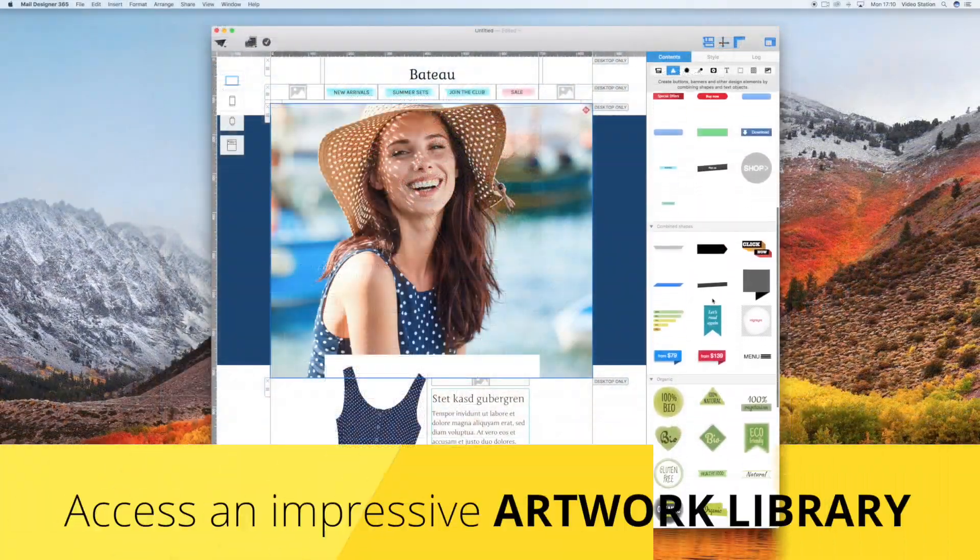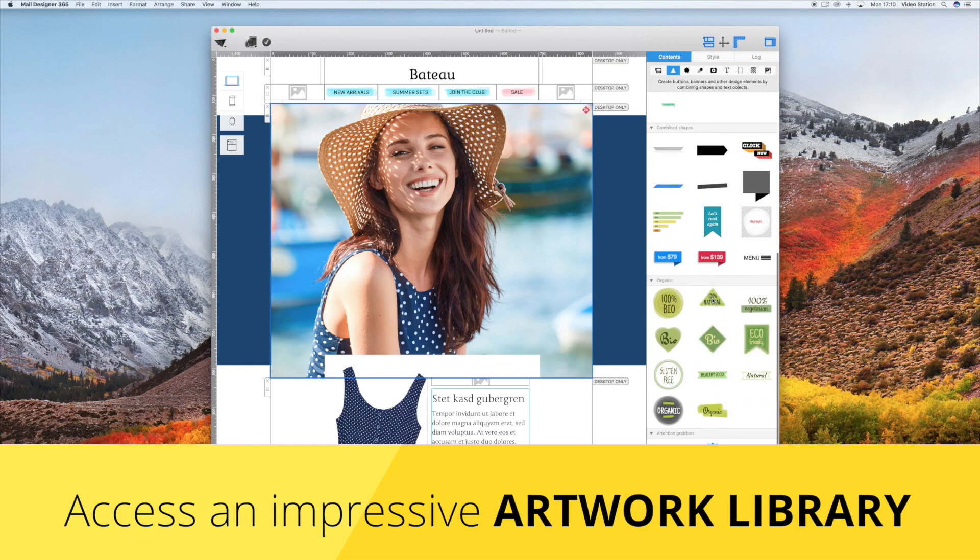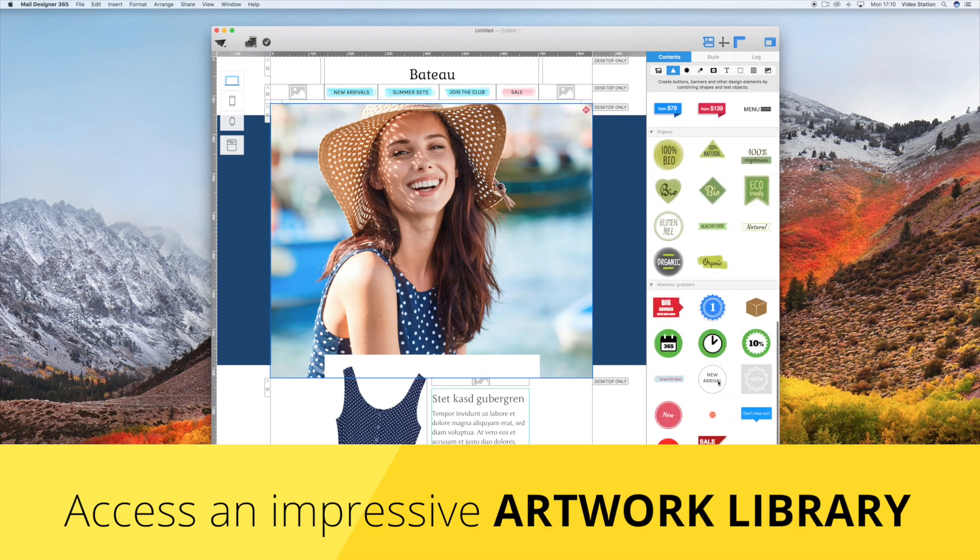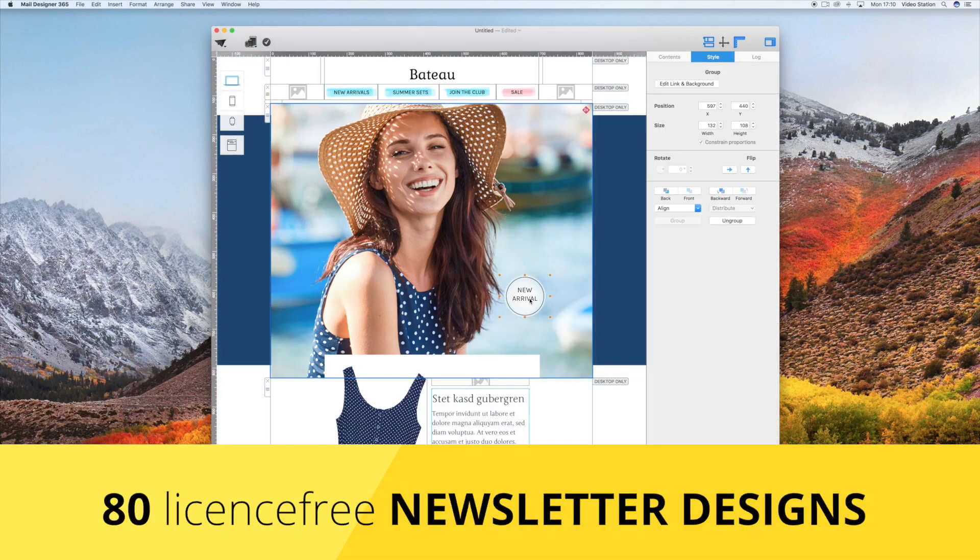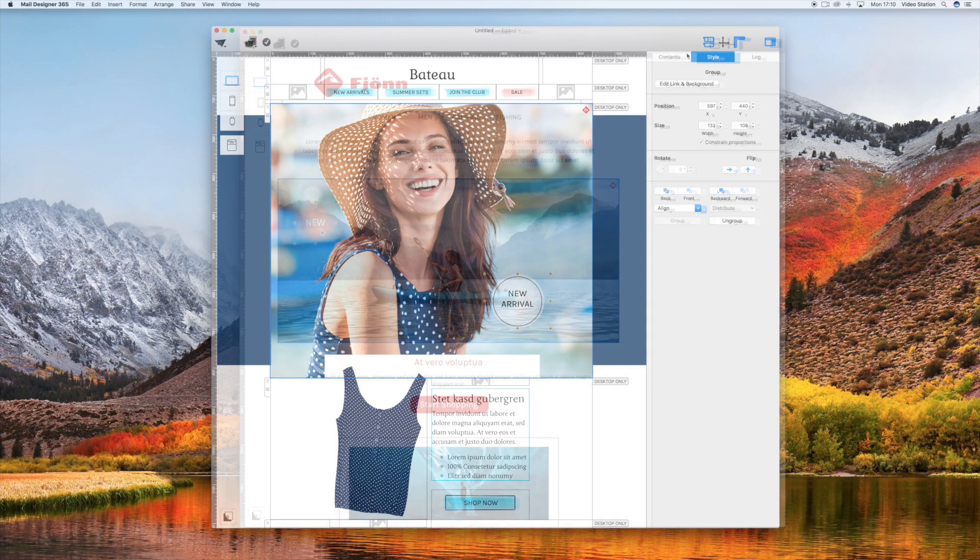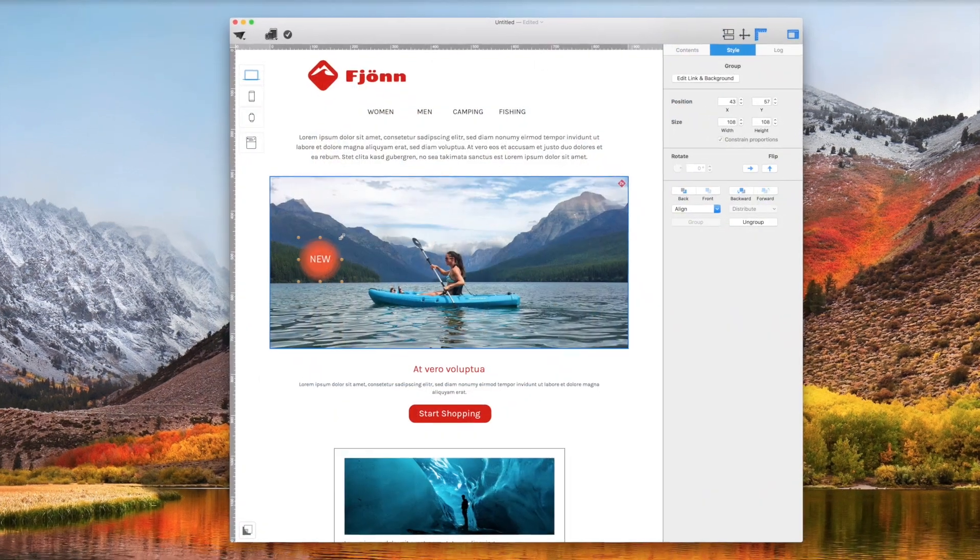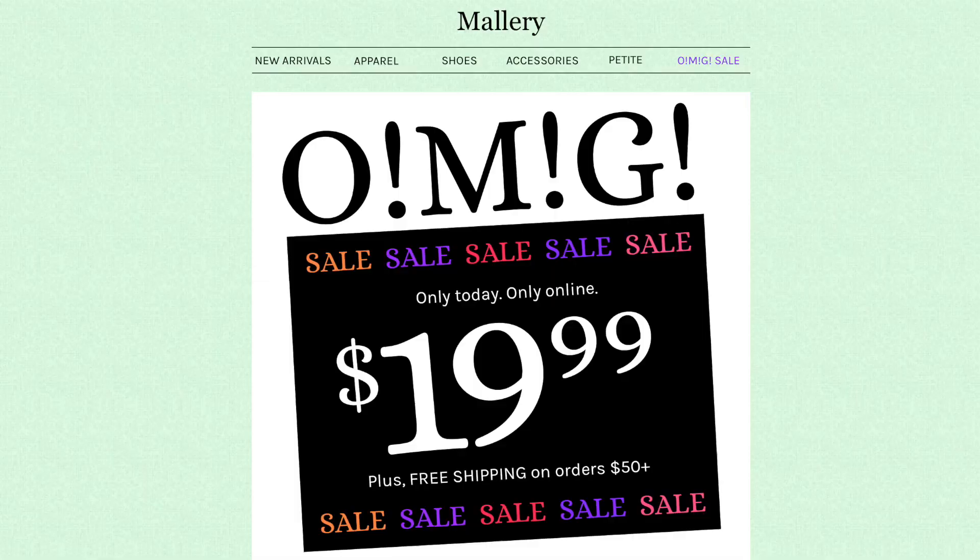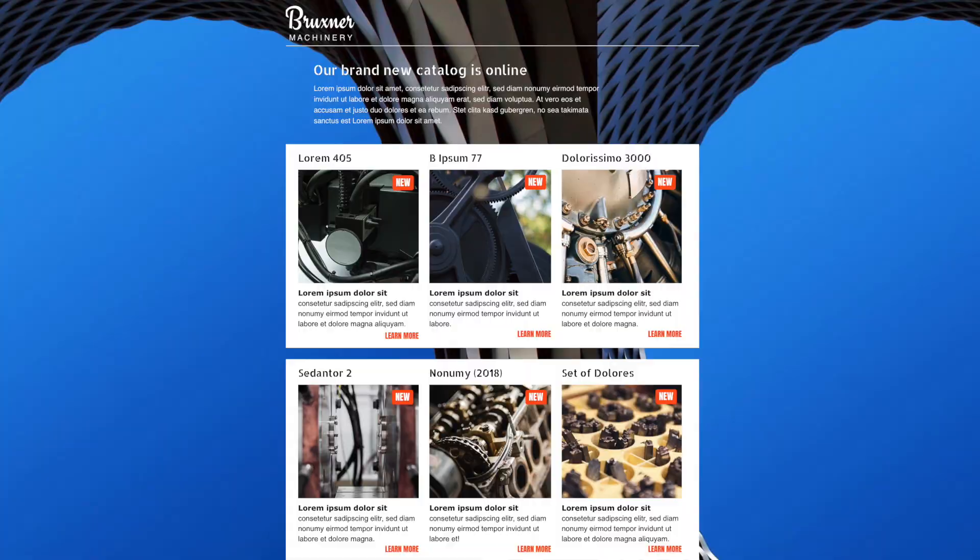More graphics. More animations. More icons. More buttons. New top-notch email designs available. Now 80 email designs to choose from.